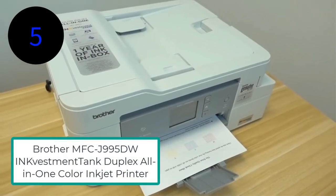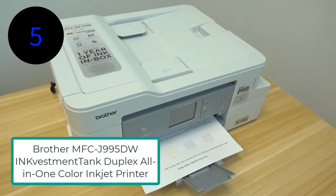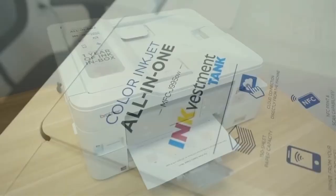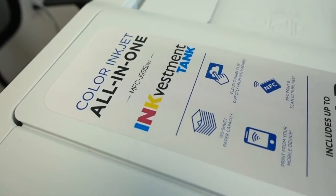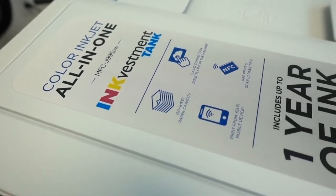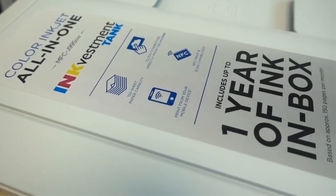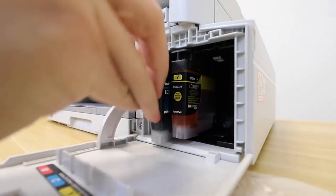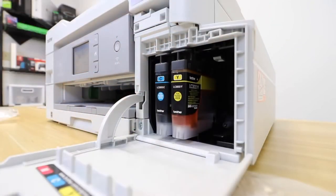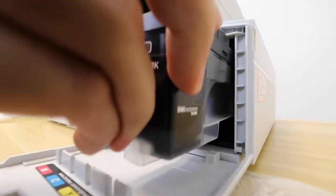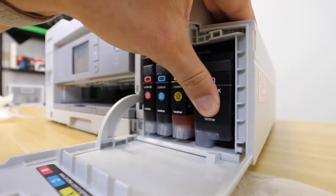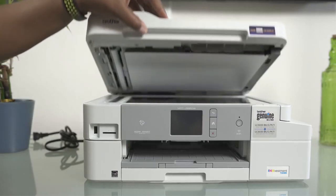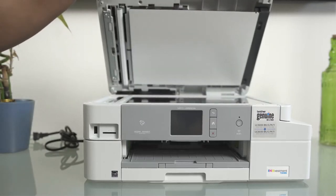Brother MFCJ995DW InkFestment Tank Duplex All-in-One Color Inkjet Printer. This entry-level brother printer is an all-in-one color inkjet printer. Its convenience and productivity features make it ideal for small offices. MFCJ995DW is an auto-duplexing printer and scan, which we rarely see in any competitor printer. Avail this color printer for its multiple connectivity options,